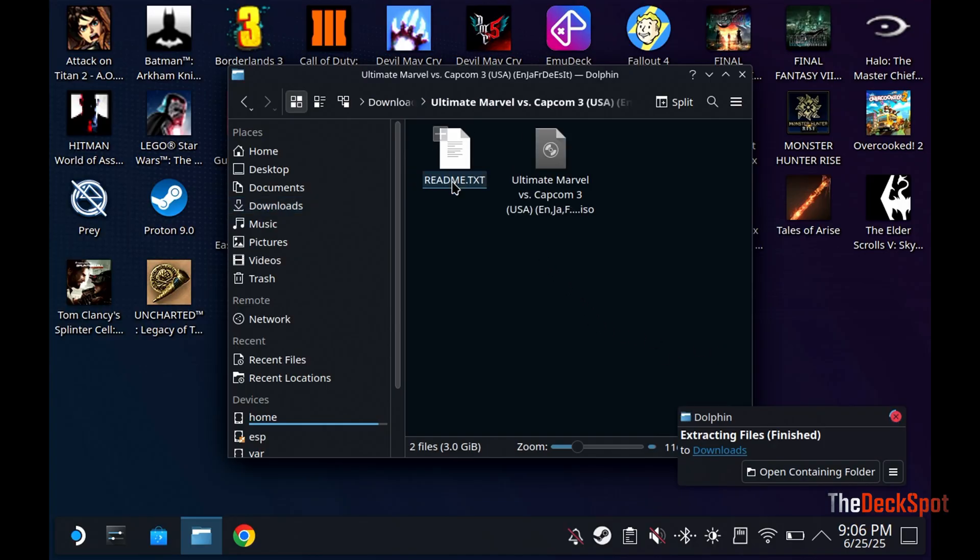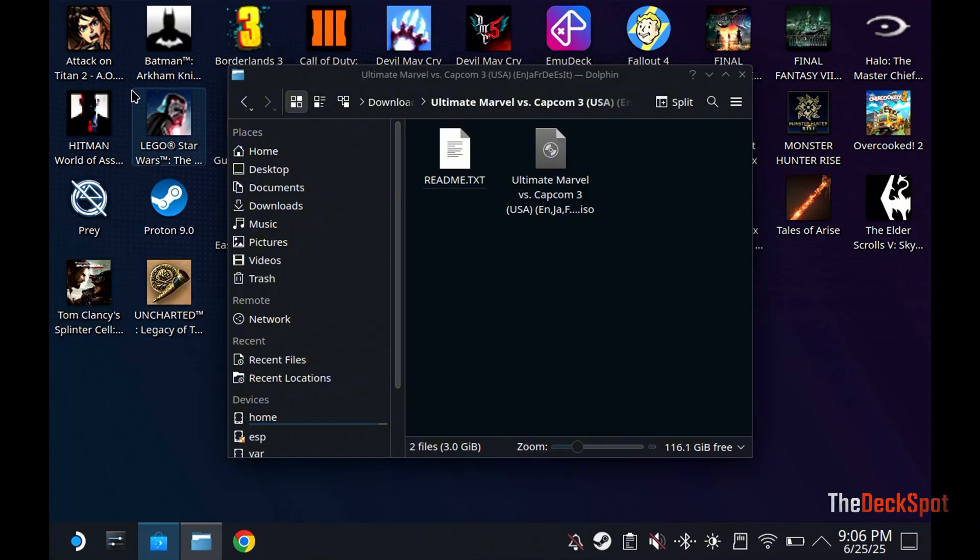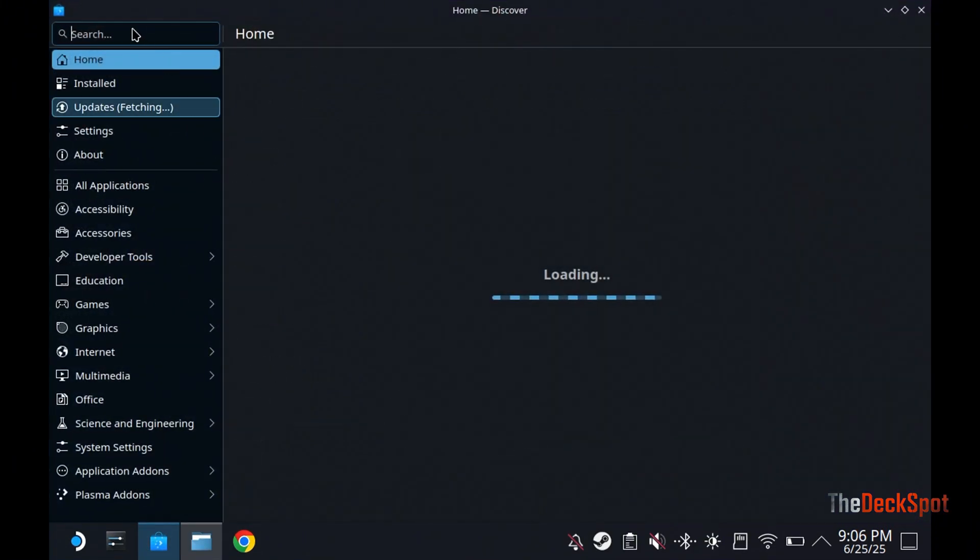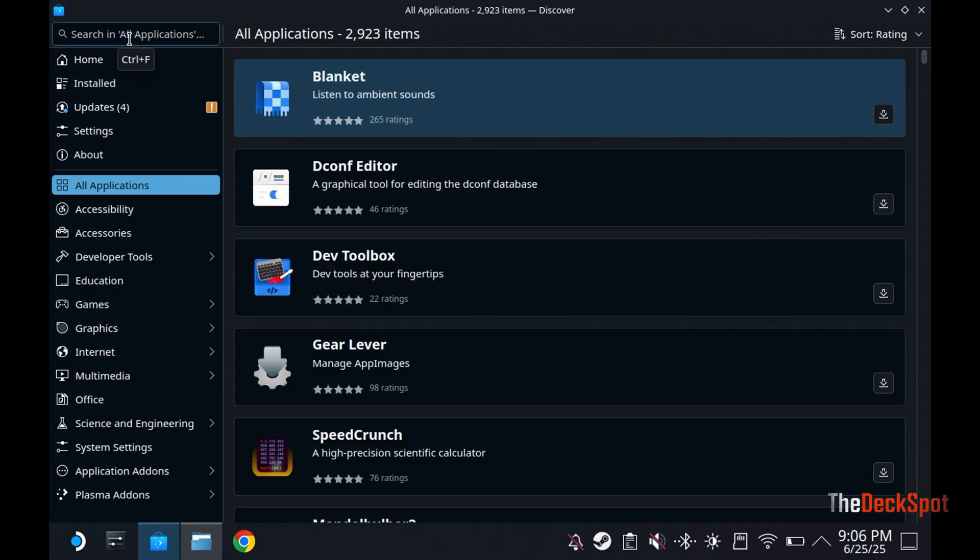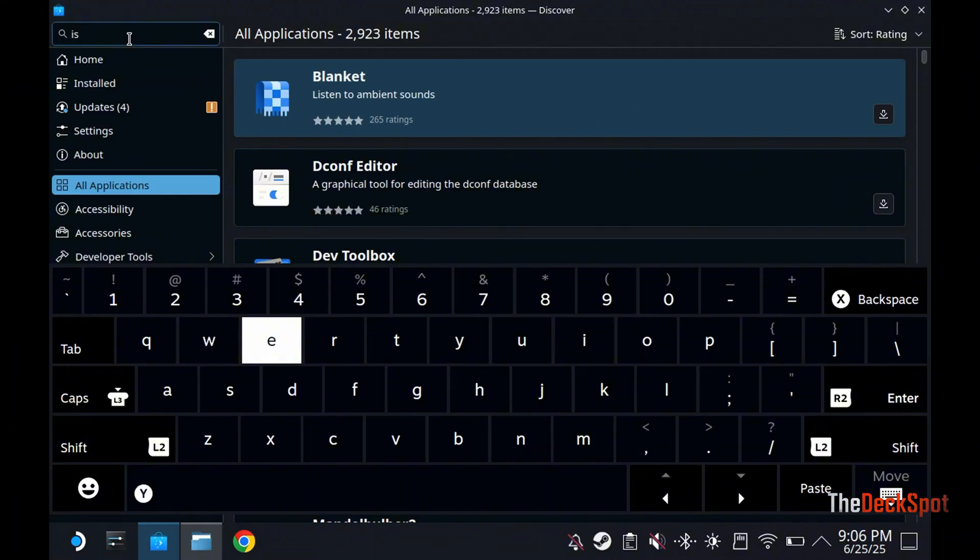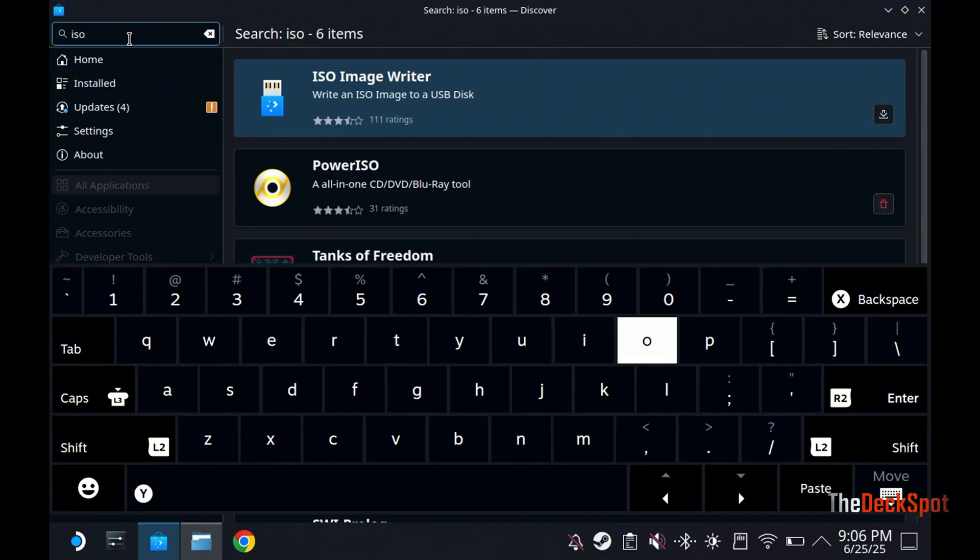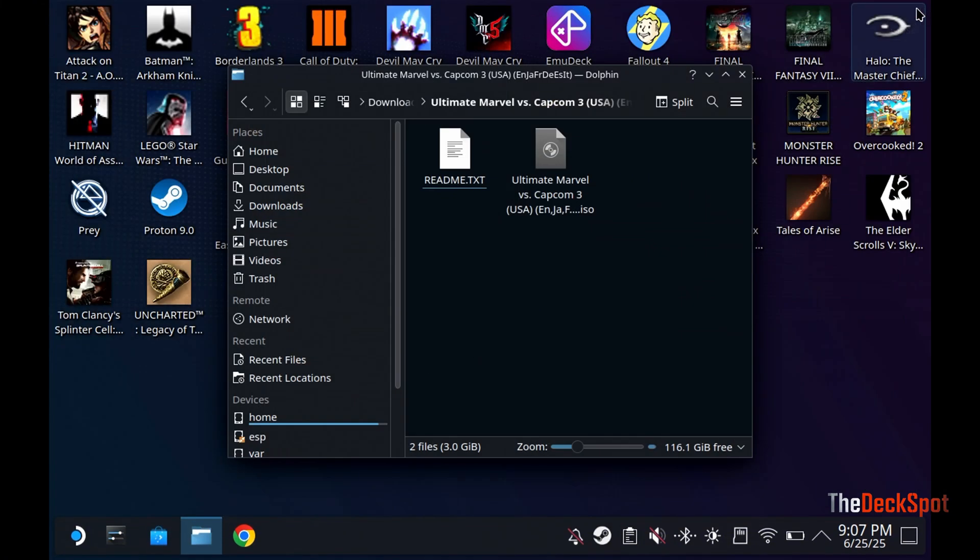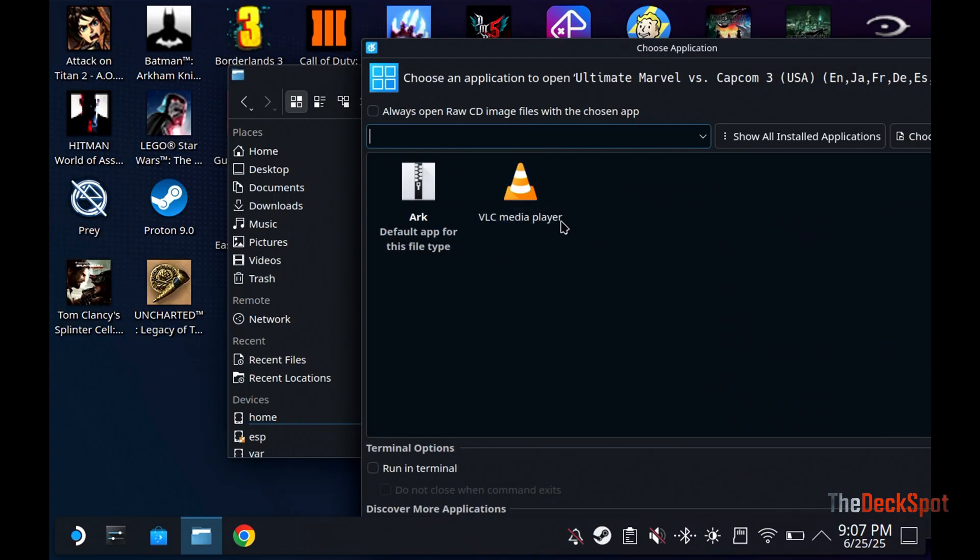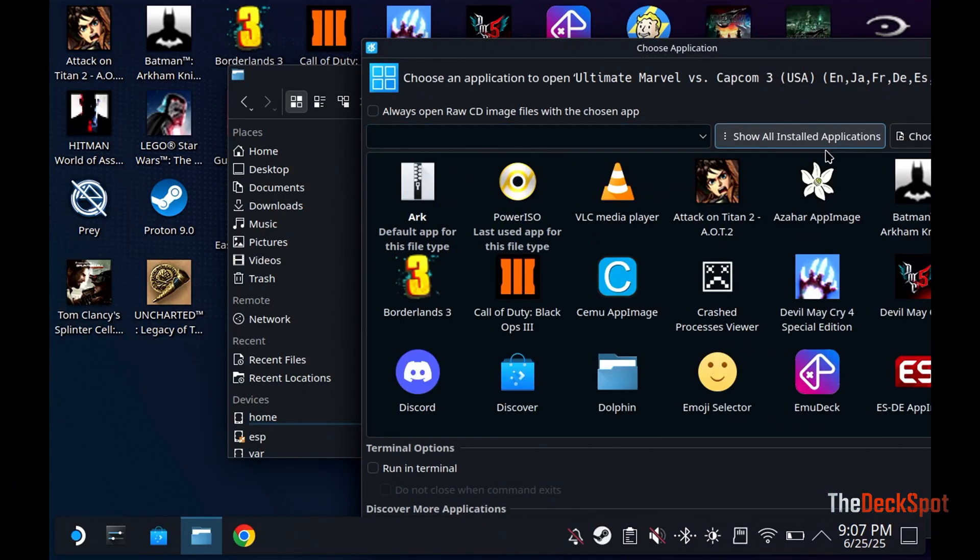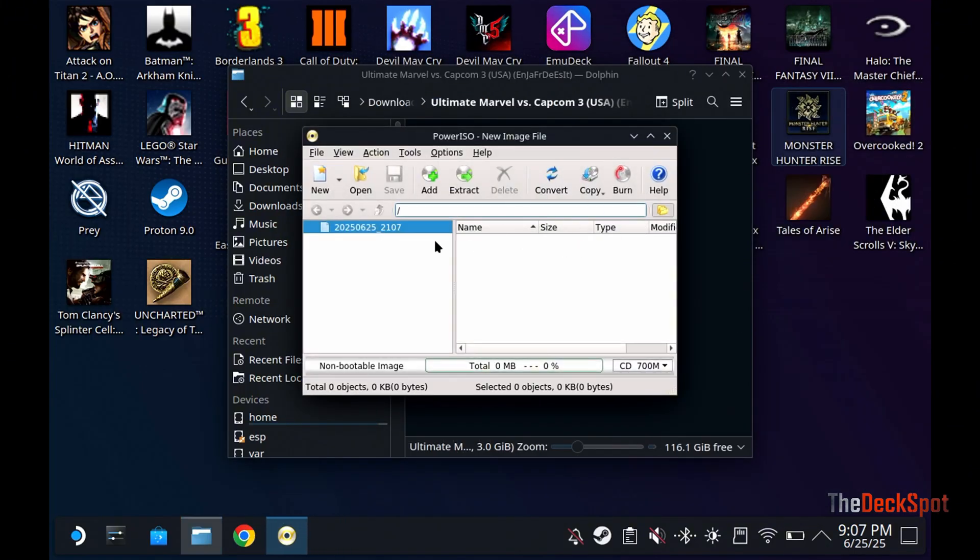We need an ISO mounter, so follow my steps on how to get one. Let's install Power ISO. Right-click on the ISO file and choose Open With. Select Other Application. Select All Installed Applications. Let's find Power ISO. Follow my steps carefully.